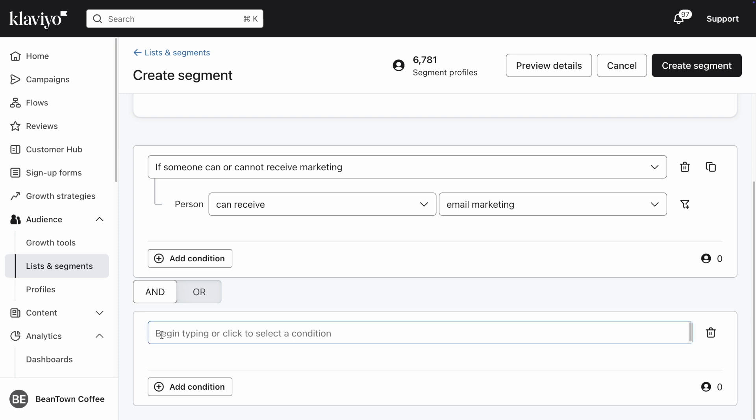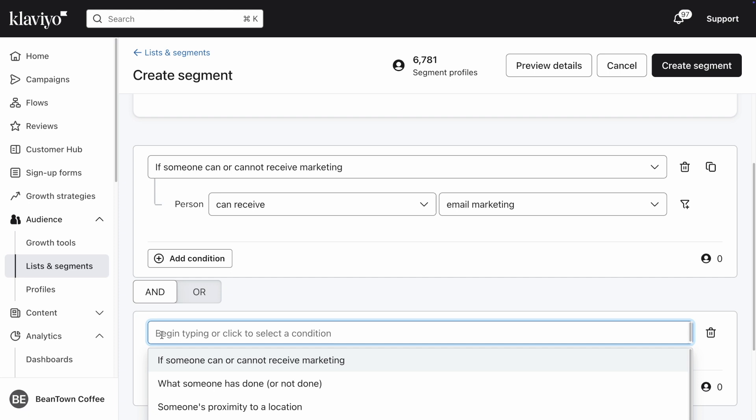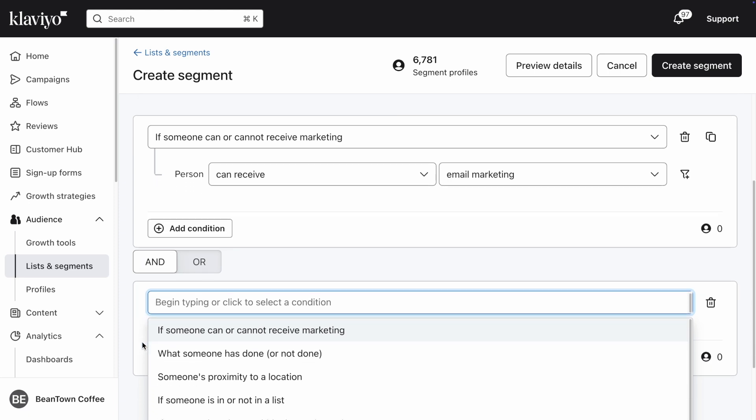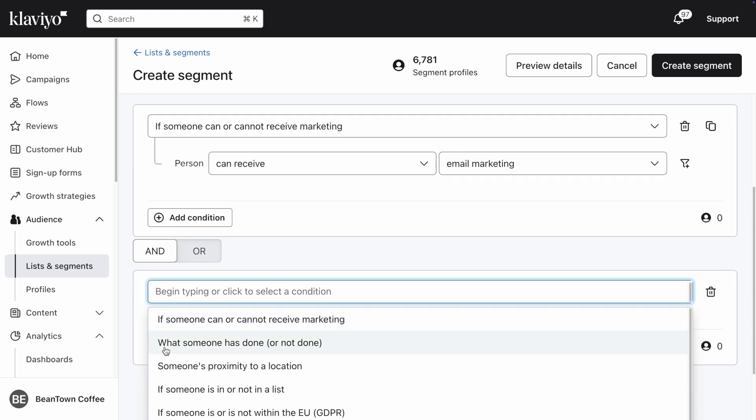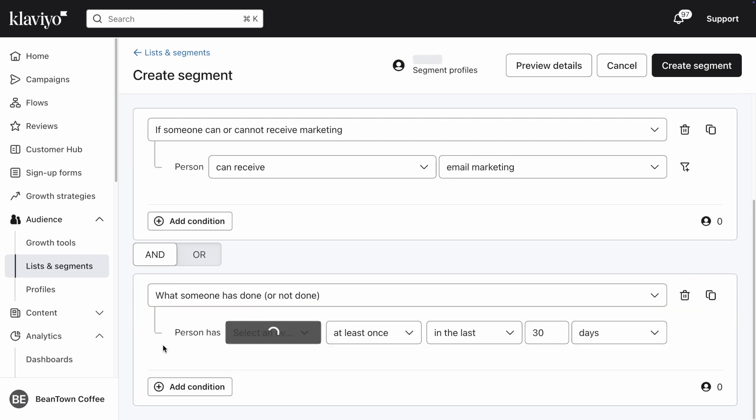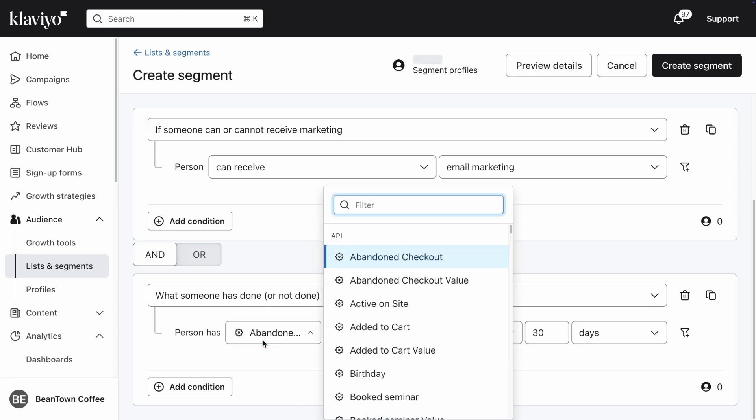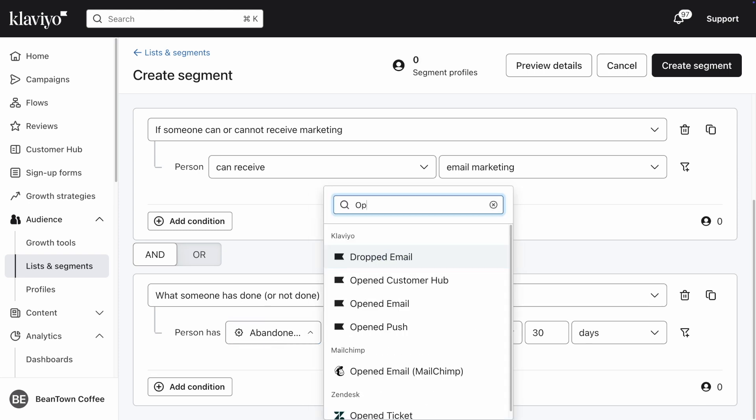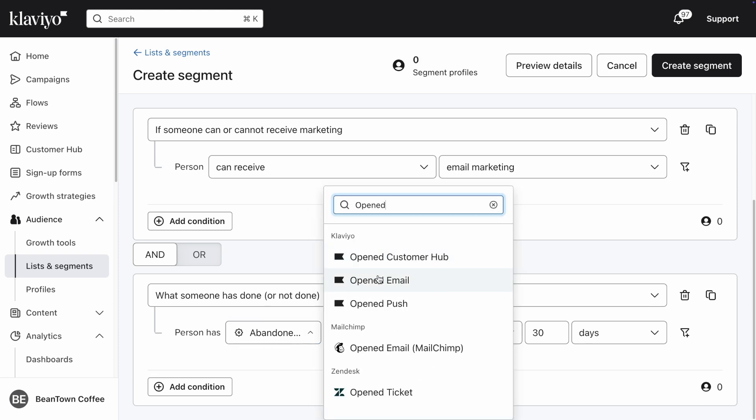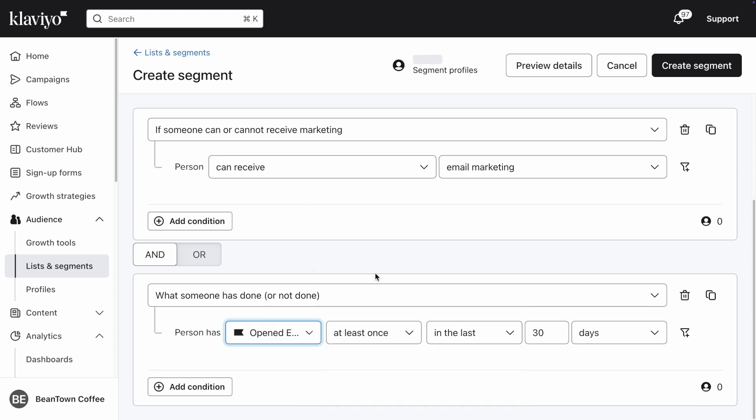I now want to include only those who have opened an email in the last 30 days. Select Opened Email as the metric and update the rest of the condition to read at least once in the last 30 days.